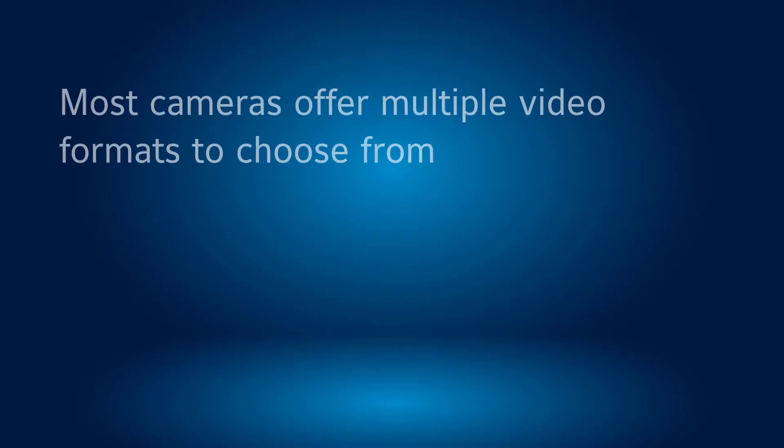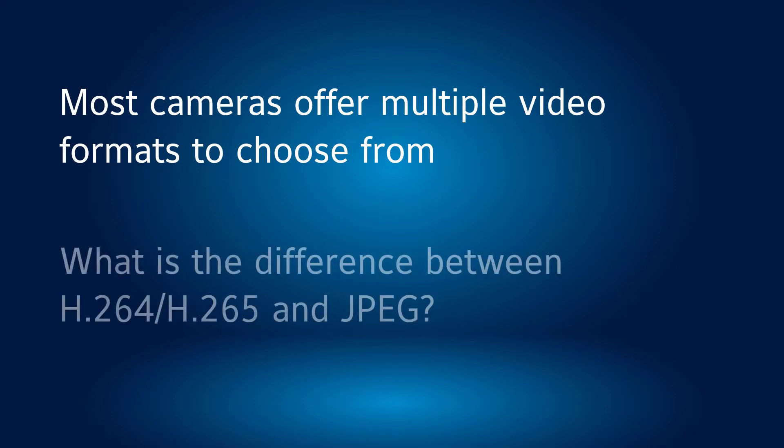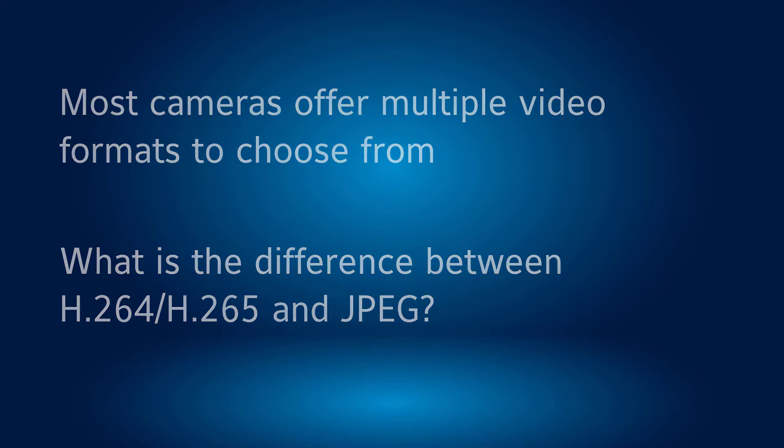You may have noticed that most cameras provide different video formats to choose from. People often ask what the difference is between H.264 or H.265 and JPEG video, and why should I change from one to another?